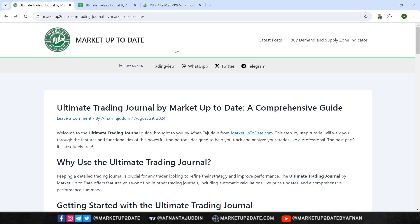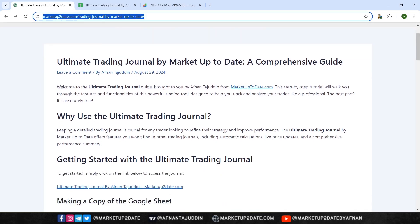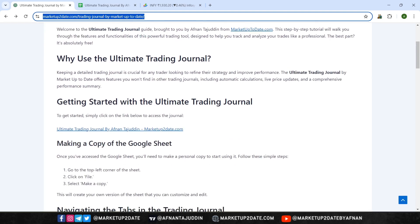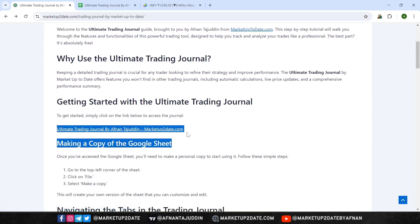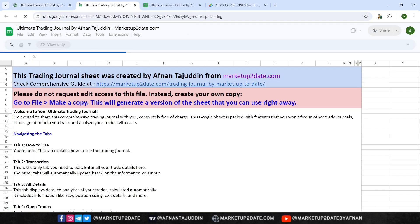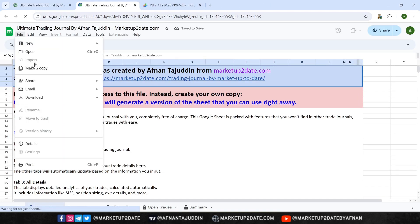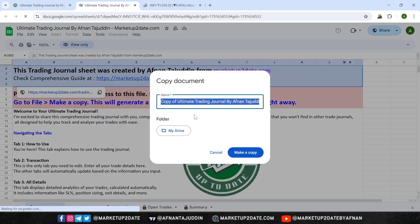In the description section of this video, you'll find a link to an article tutorial about the journal. Open that article, and from there you'll be able to access the journal link. Once you receive the link to this Google Sheet, you'll need to make a copy to start using it. Simply go to the top left corner, click on File, and then select Make a Copy. This will create a personal version of the sheet that you can edit and customize.